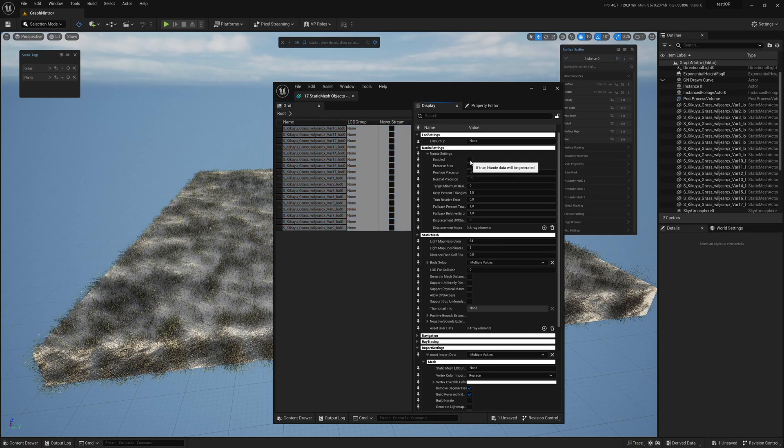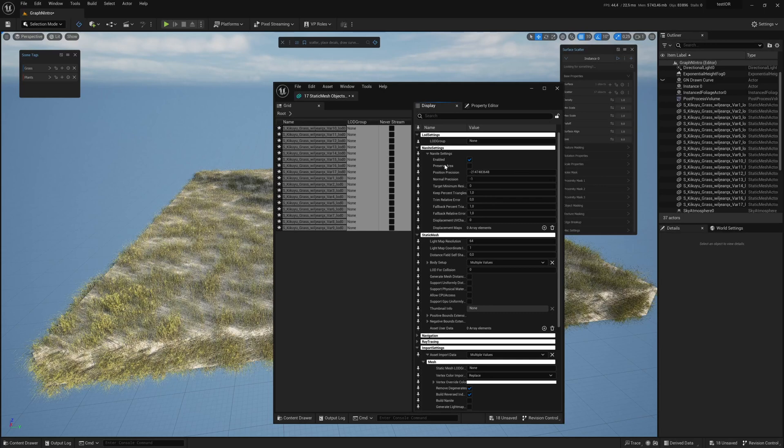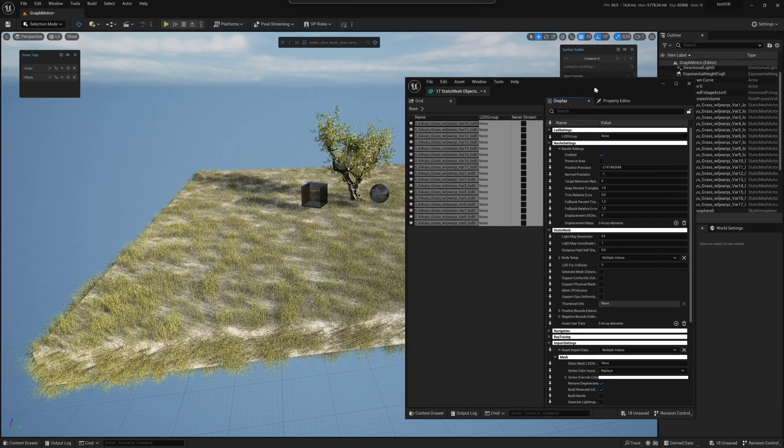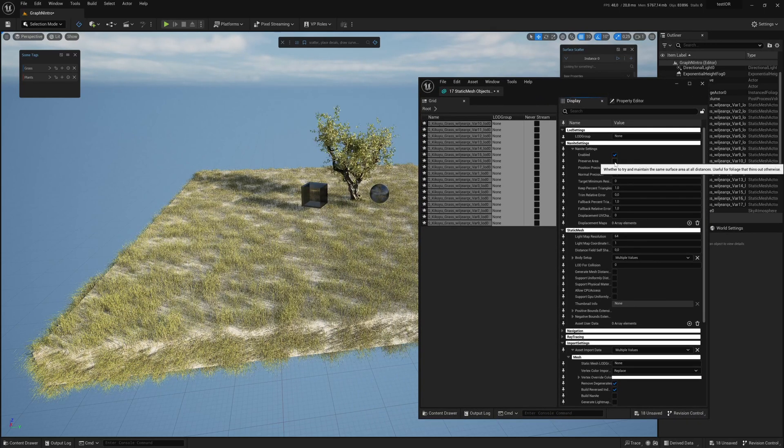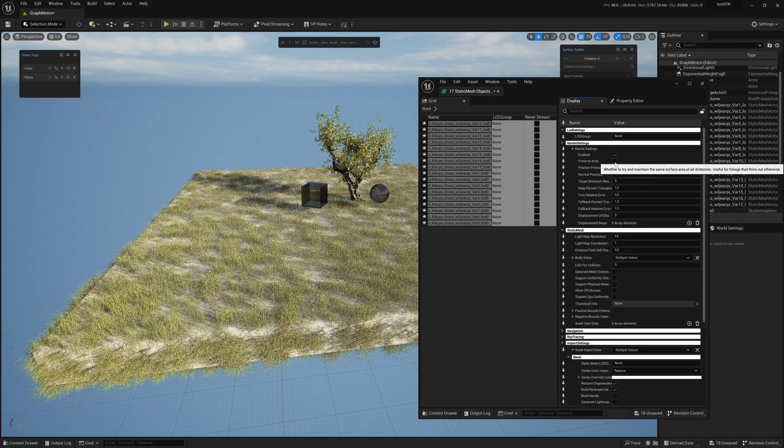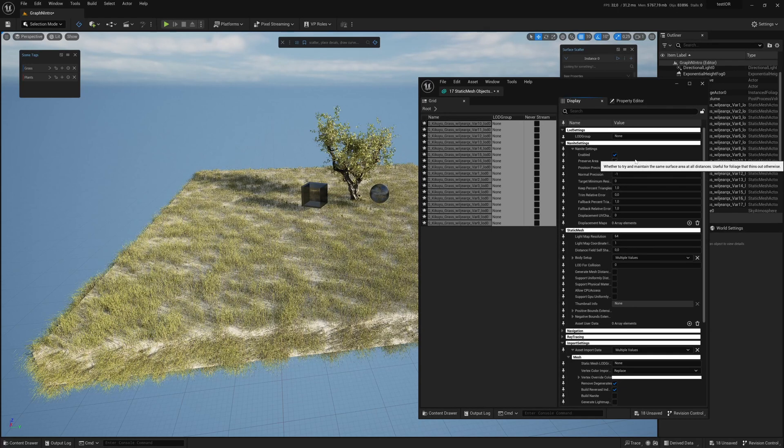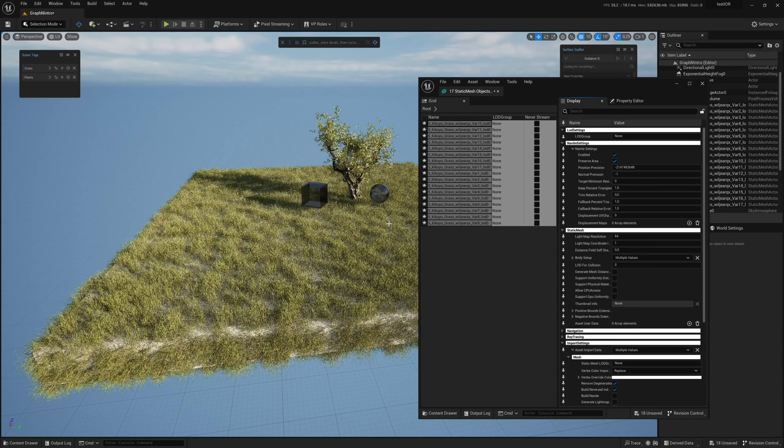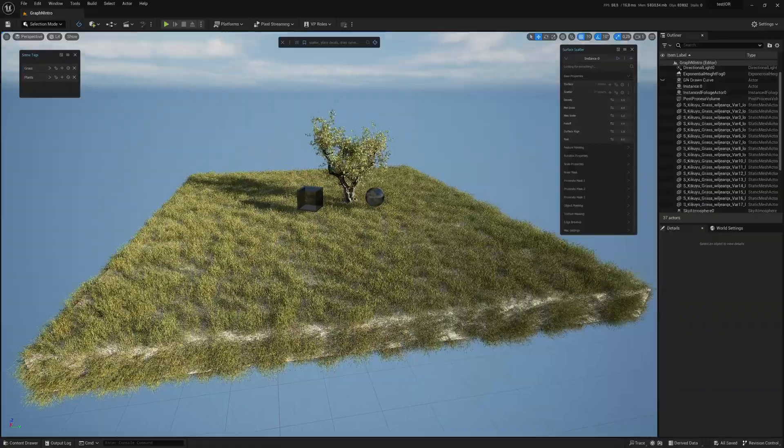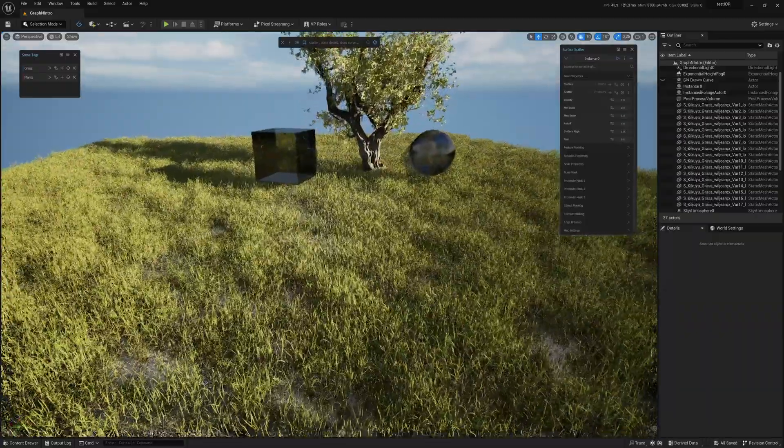And very important is the preserve area setting, which will make sure for foliage like this that it doesn't look weird in the distance. There you go. Now that's much better.